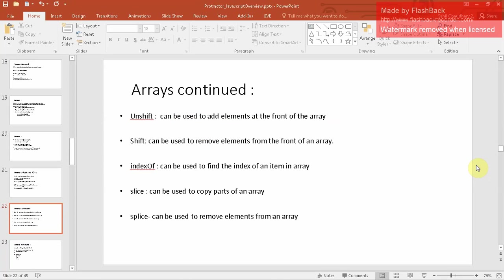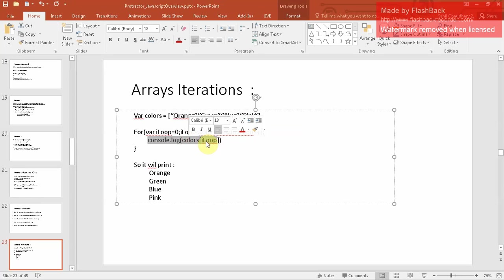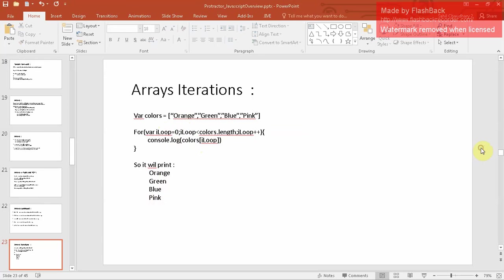Now let's cover how you want to iterate an array. You have an array of colors, and you can use a for loop which we have already studied. For example: for i equal to zero, i less than colors.length, i++ — and then access colors[i] to print each element. This will print all colors in order.